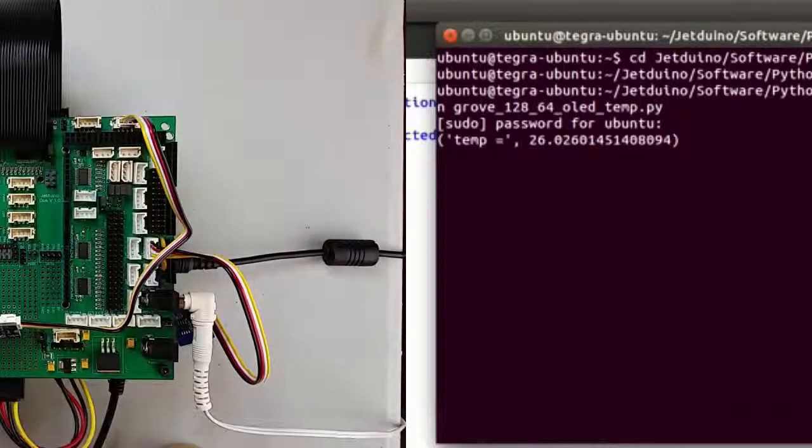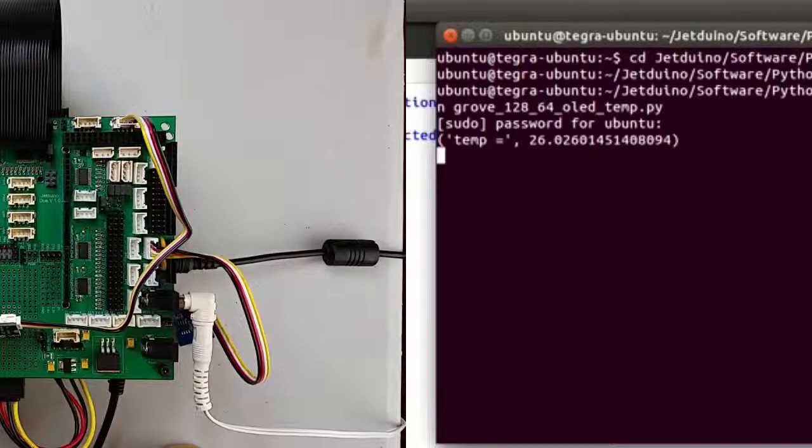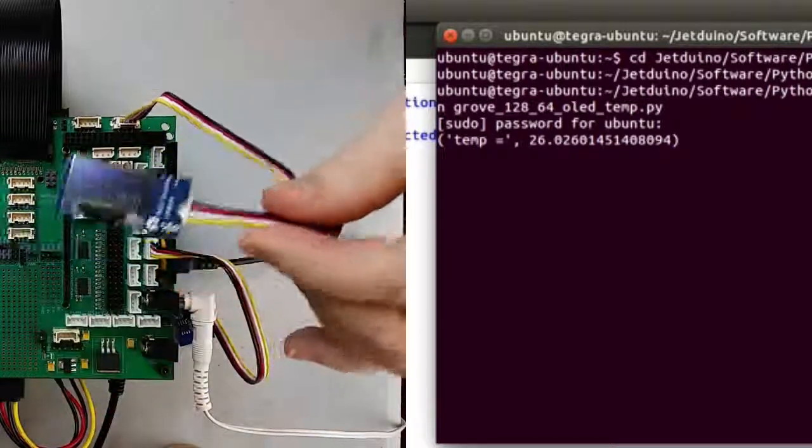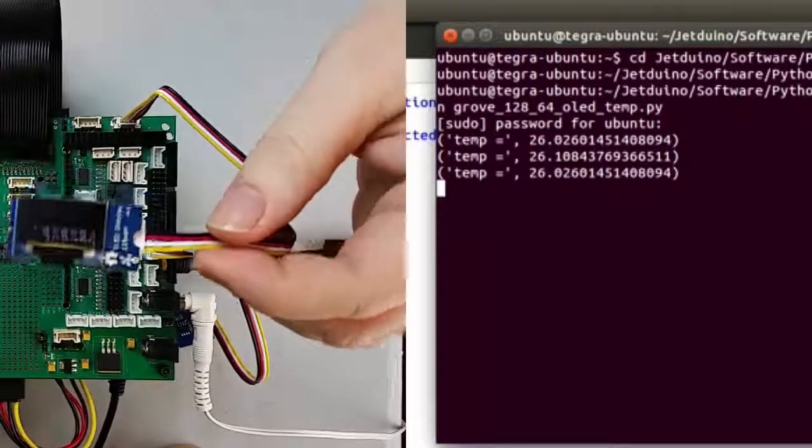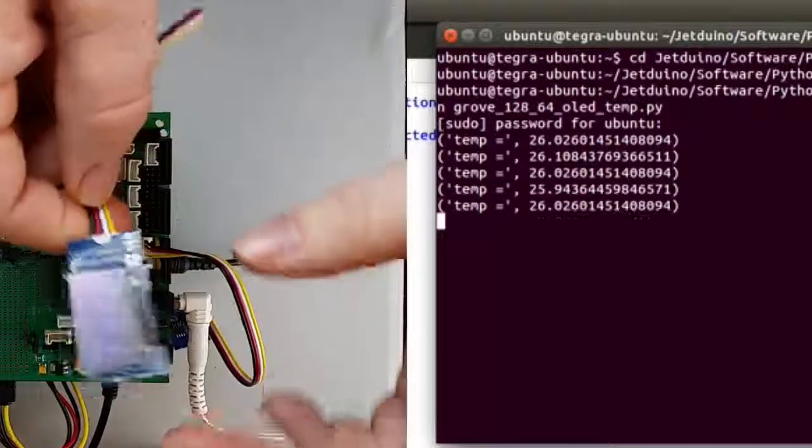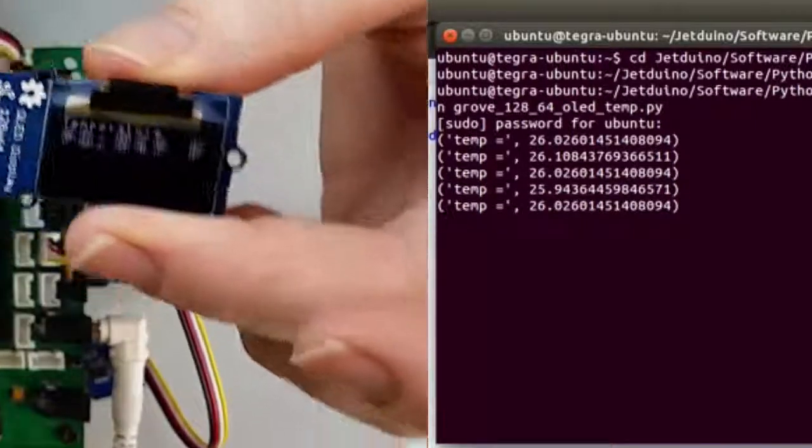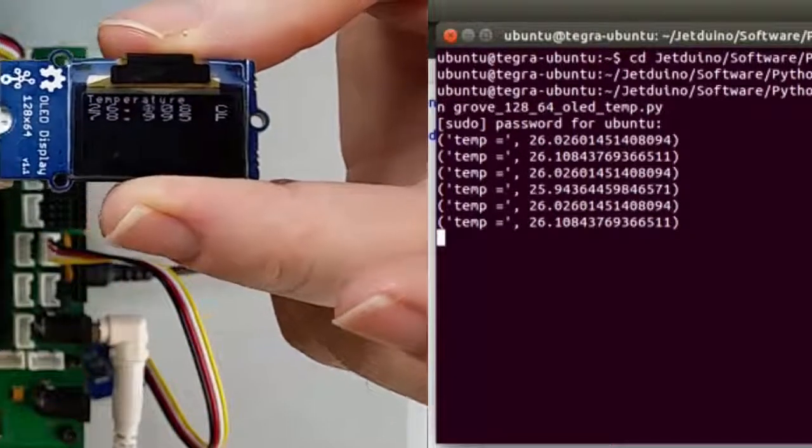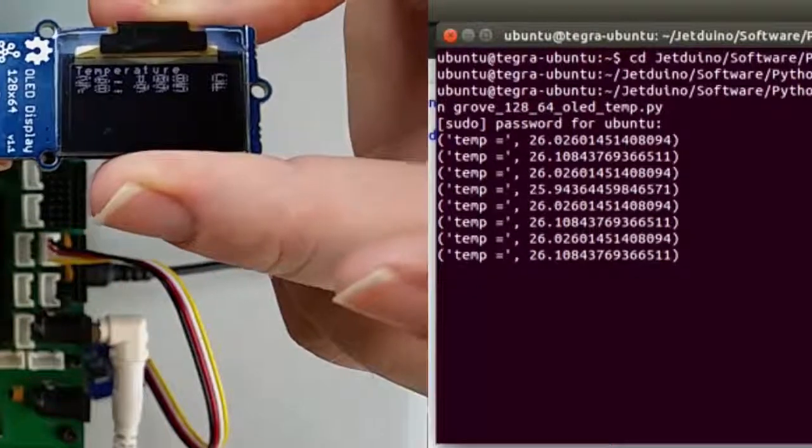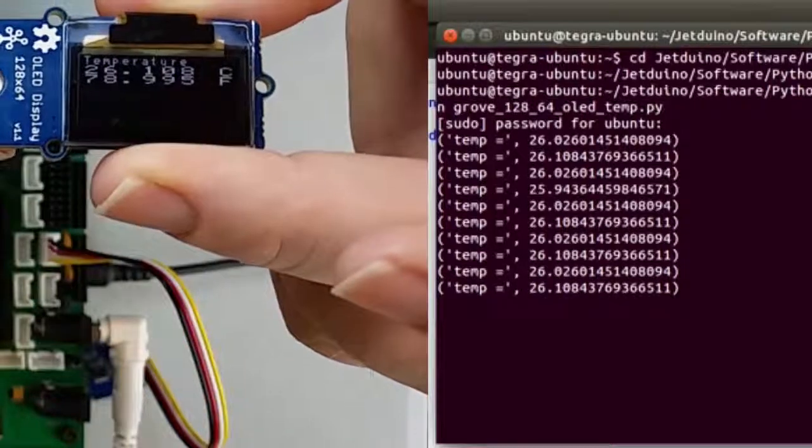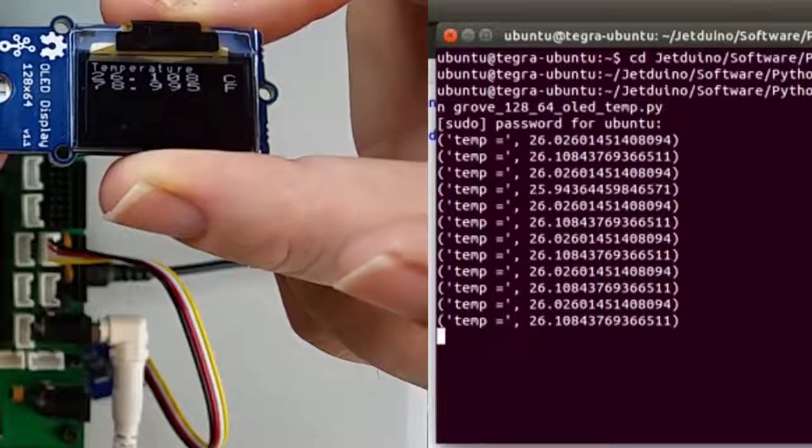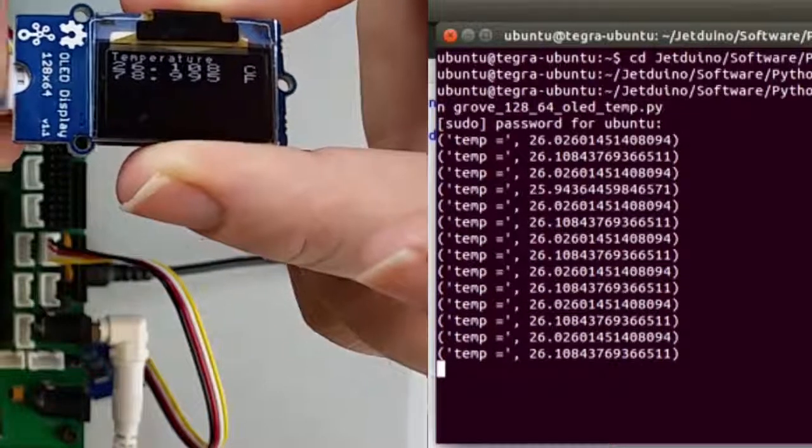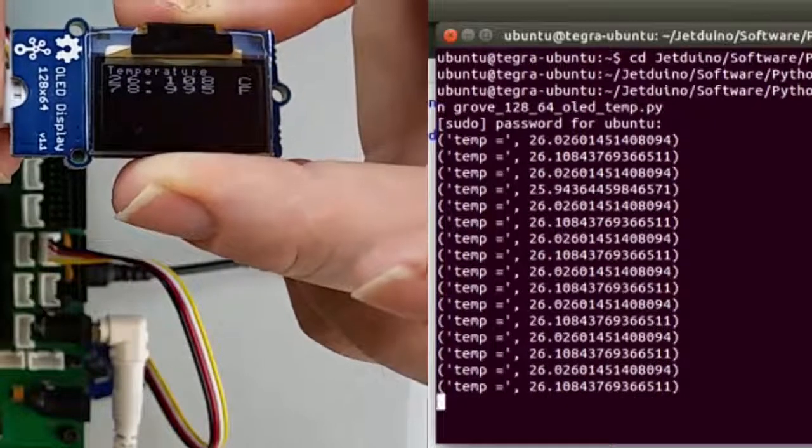Then we're going to run our temperature script as the root user. So now we've got temperatures printing out. And if we look on our OLED display, you can see the temperature now printed out on top. And as it changes, we can see the temperature in Celsius and Fahrenheit.